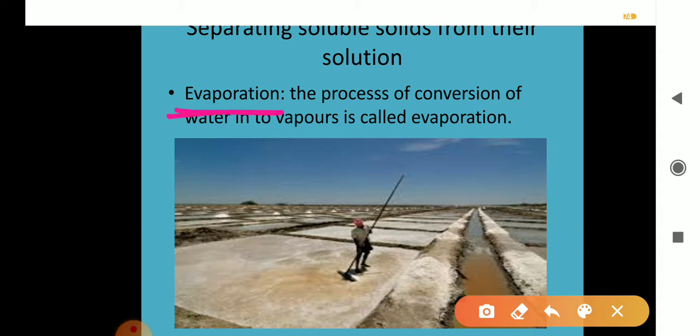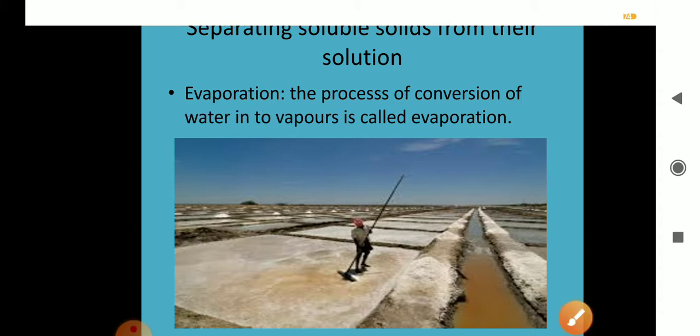The process of conversion of water into vapour is called evaporation. Now, one example is given to you.